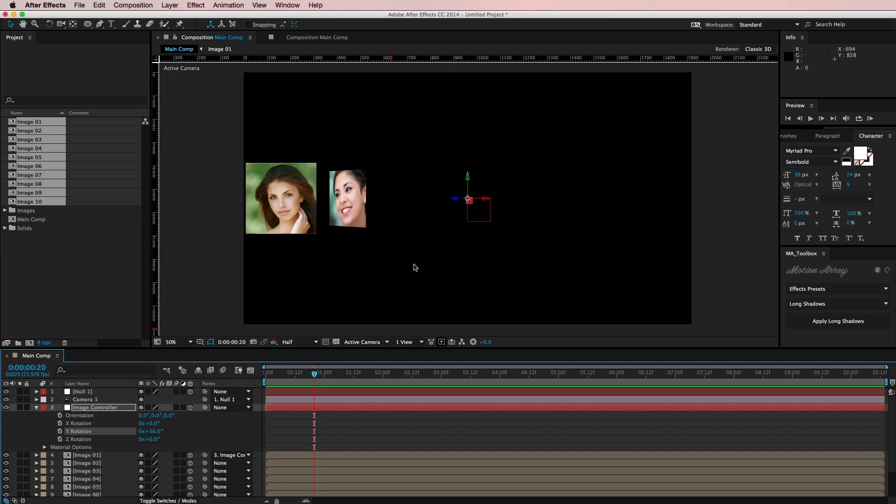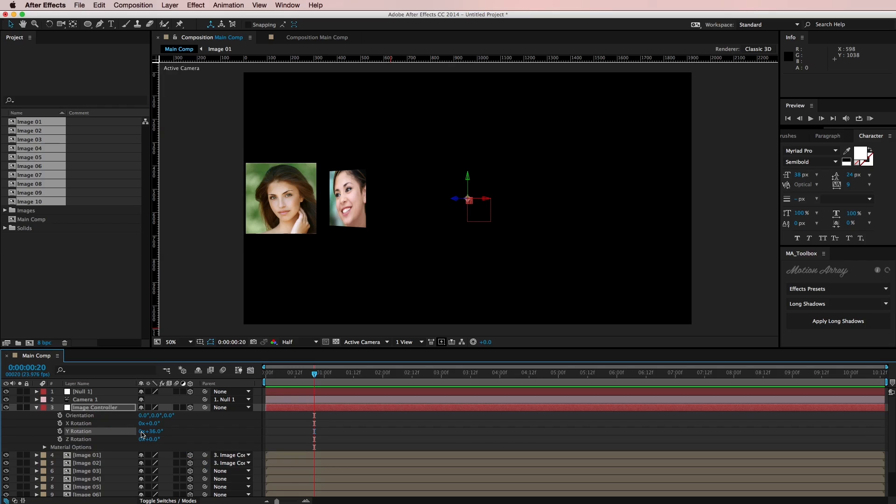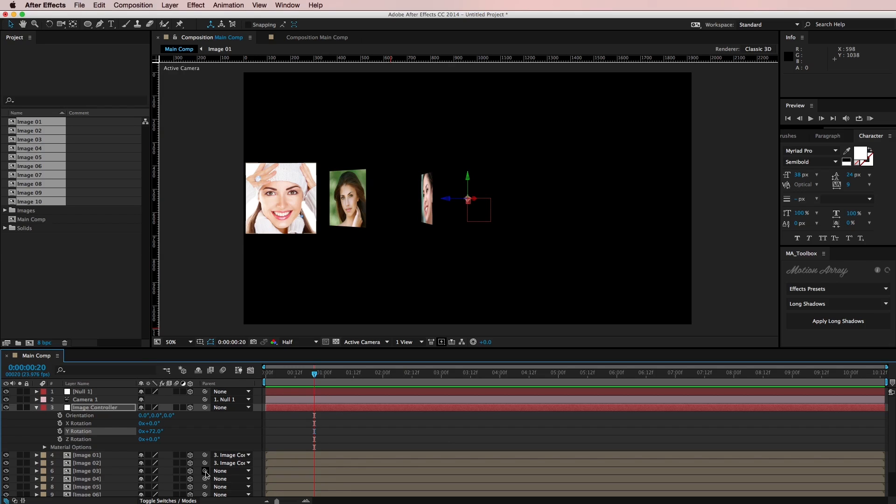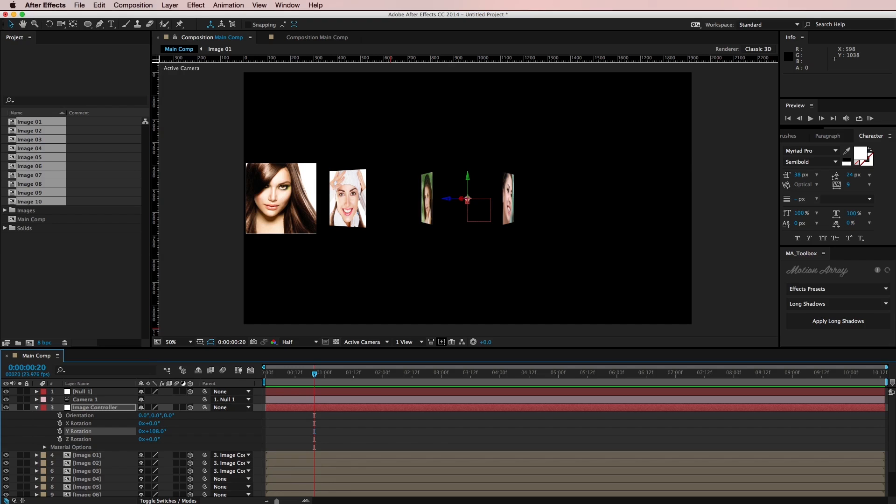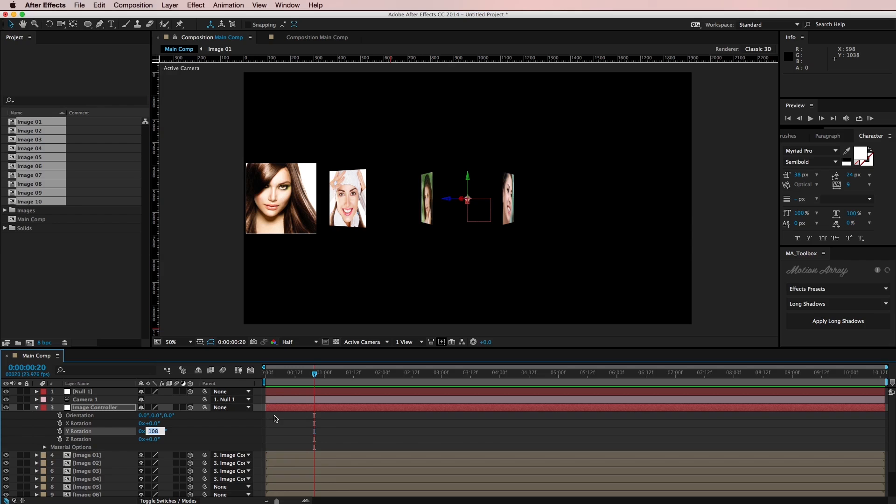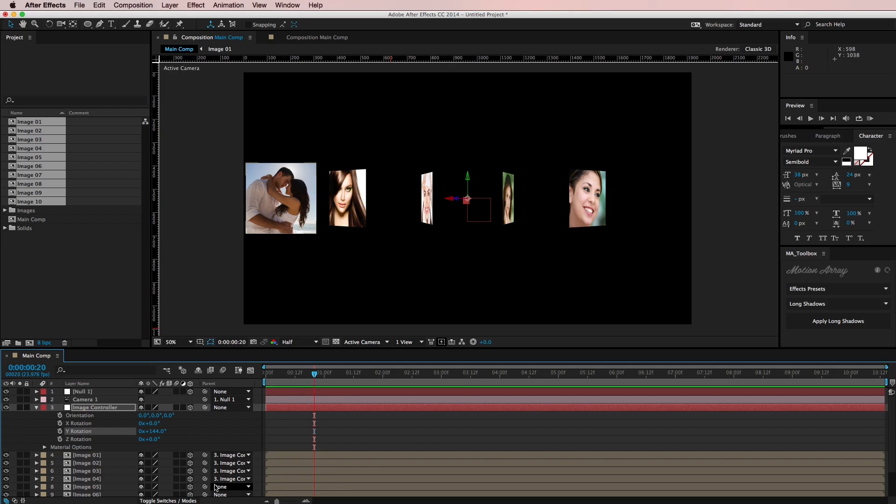I'm going to go like that and now I'm going to parent the image 02 composition to the image controller and I'm going to add 36 degrees to it. So I'm going to do plus 36 and now I'm going to parent the third image to the image controller and add 36 more. And parent the fourth image to it and add 36 more degrees. And I'm just going to keep doing this for all 10 of my images.